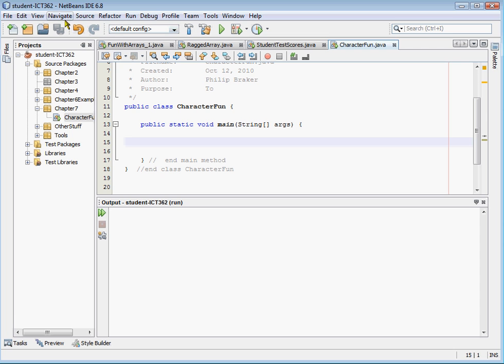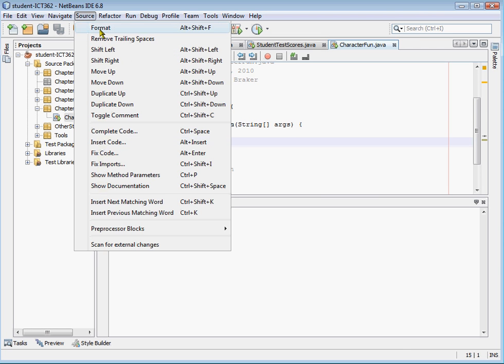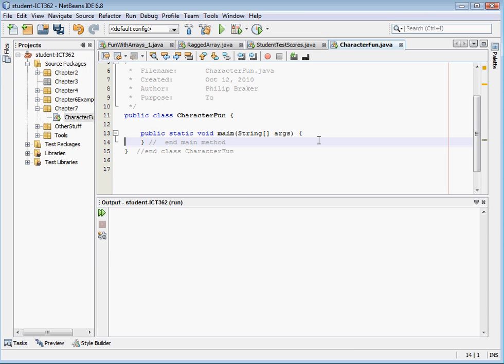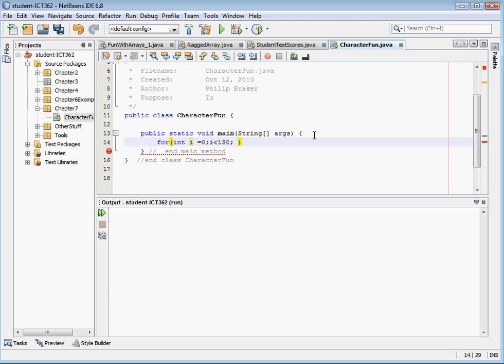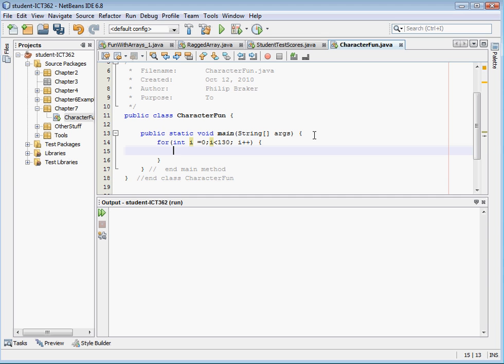We know that characters is a primitive data type, and we know that the character data type is also matched up to integers. And so what I'm going to do is I'm going to create a little for loop that's going to kind of display the number, the integer, and then the character that matches it up with that integer. So we can create a simple for loop for integer i equals zero, i is less than 130, i plus plus.